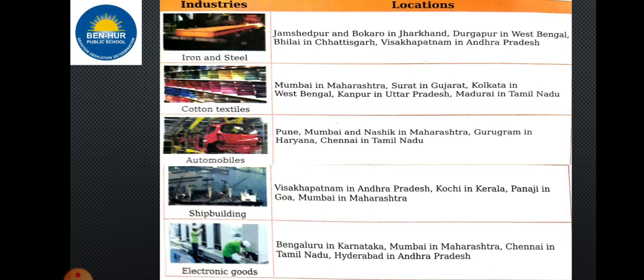Cotton textile industries are located in Mumbai in Maharashtra, Surat in Gujarat, Kolkata in West Bengal, Kanpur in Uttar Pradesh, and Madurai in Tamil Nadu.